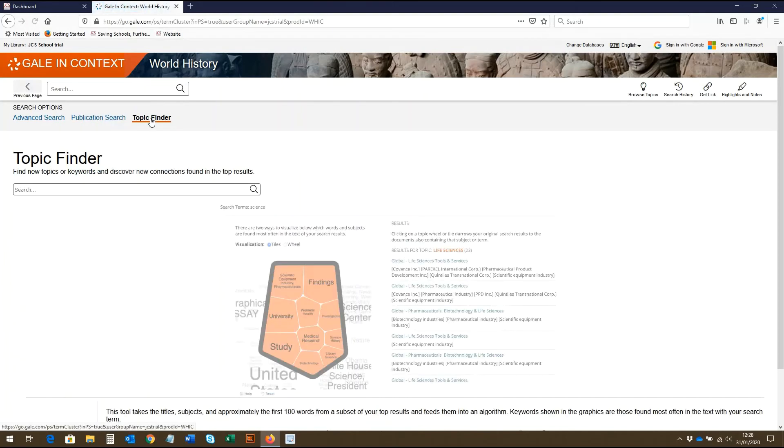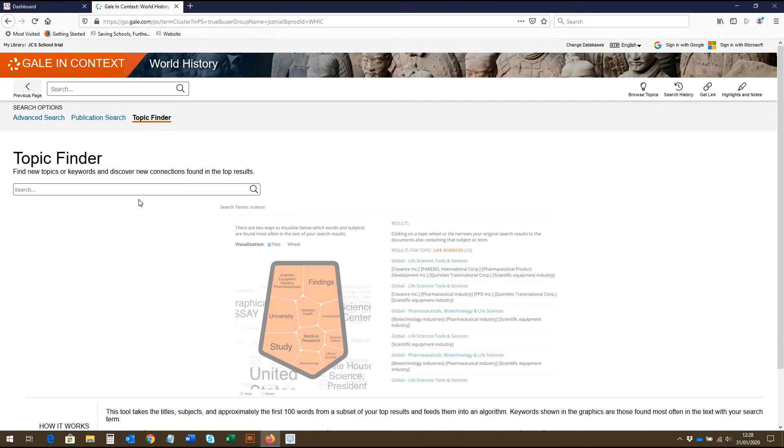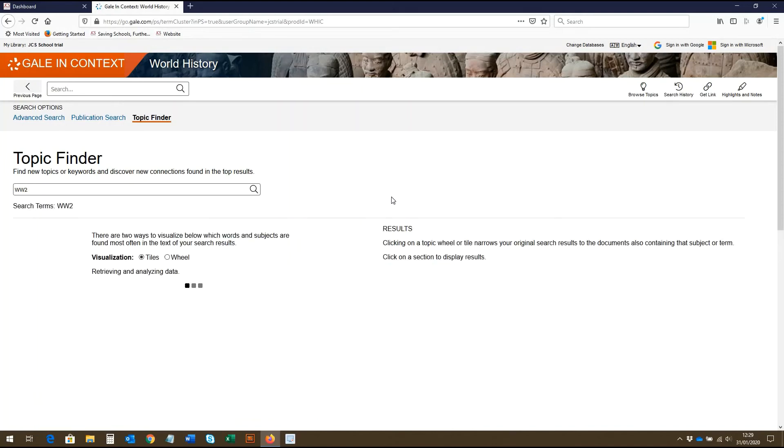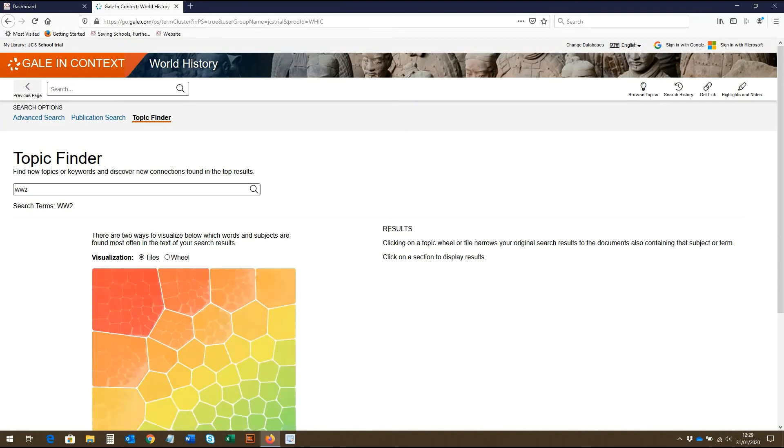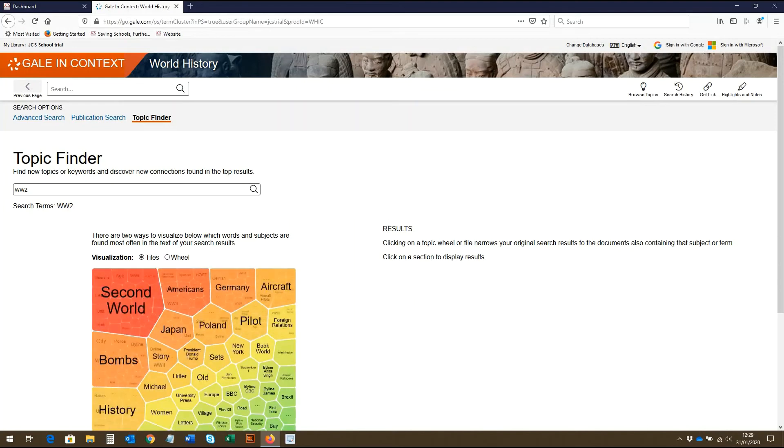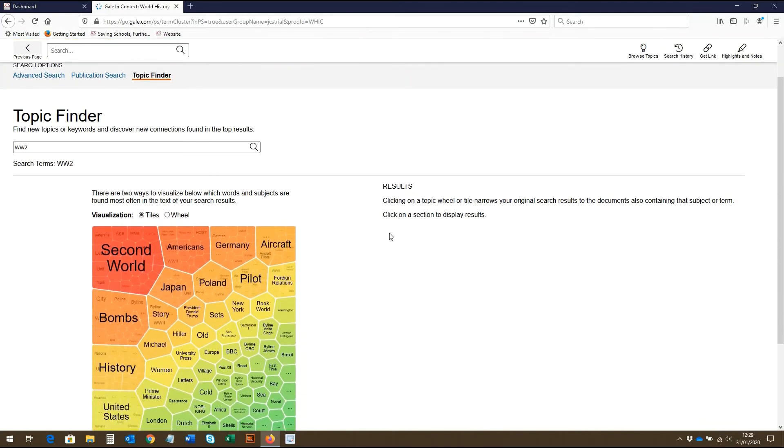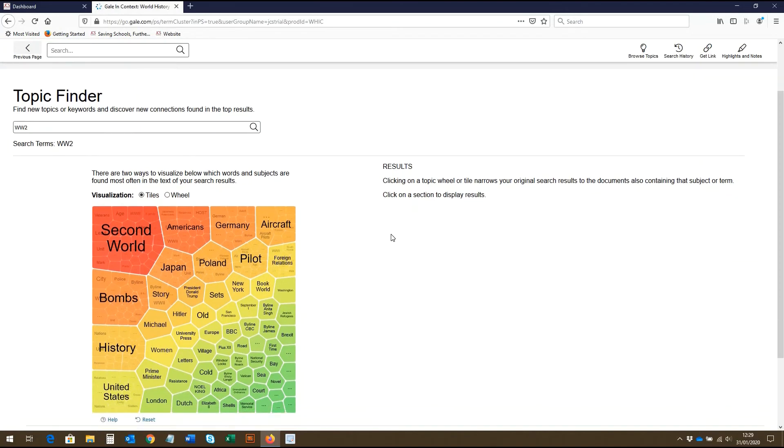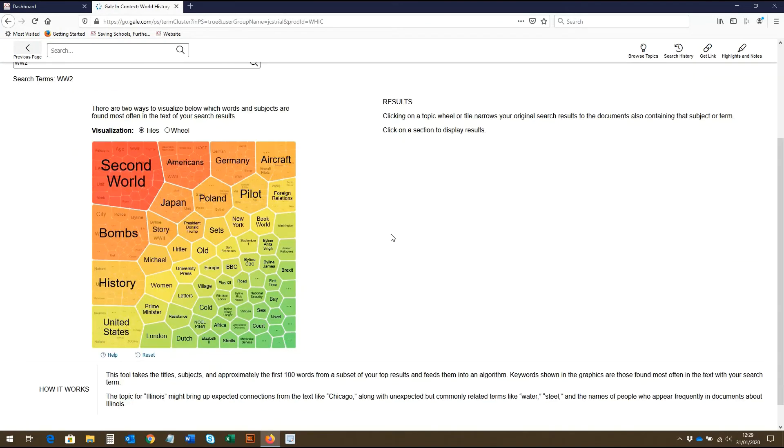The topic finder is a great tool for students to use in constructing more nuanced research topics. On the topic finder page, we can again enter our search term. So here we'll enter World War 2. The topic finder works by finding related terms that are commonly searched in relation to our search term. This can be a helpful starting point in the early stages of research and can help students to uncover hidden connections between different topics. Once we've entered our search term, this tile diagram will appear.